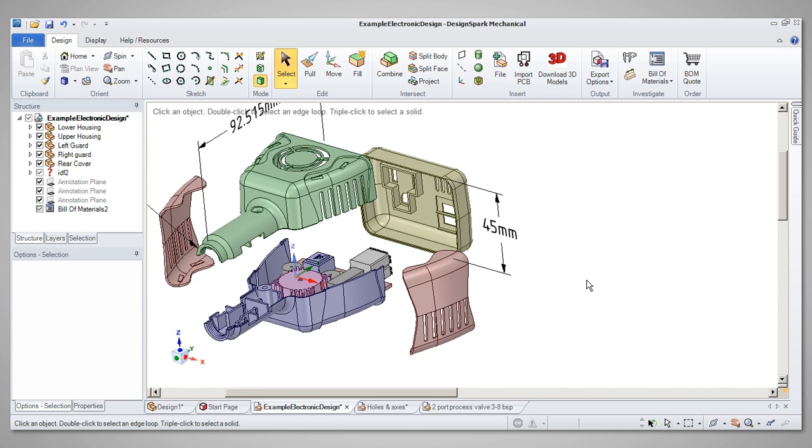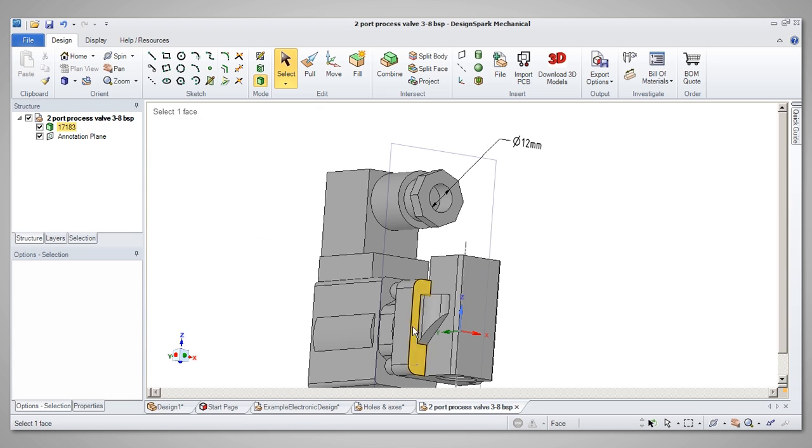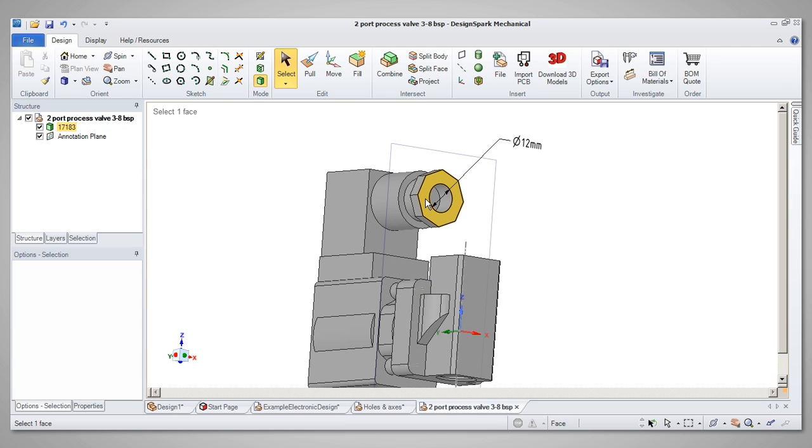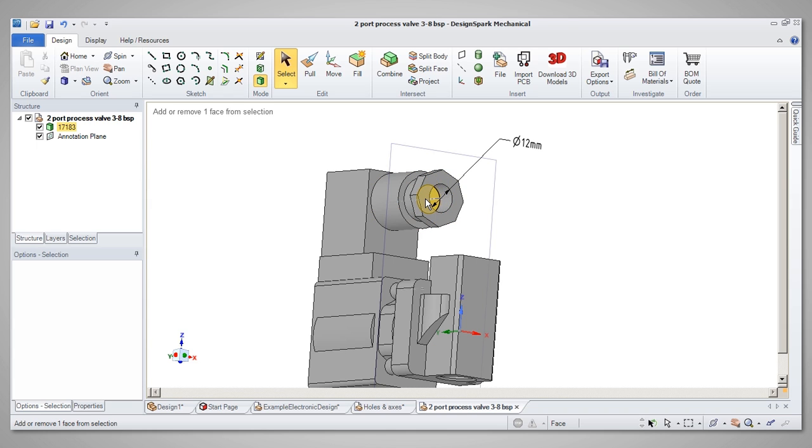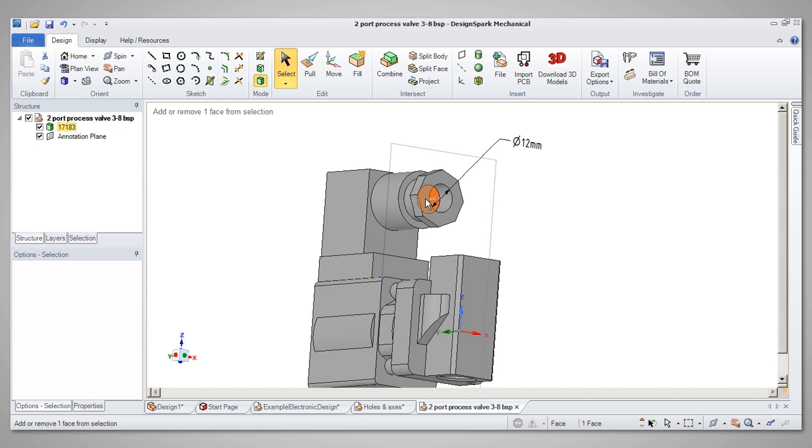If you need to select hidden features, and you don't want to keep revolving the model, you can simply press Control and then scroll, and the display will sequentially highlight any features below the point where you are hovering. When the feature you want to select is highlighted, just click to select it.